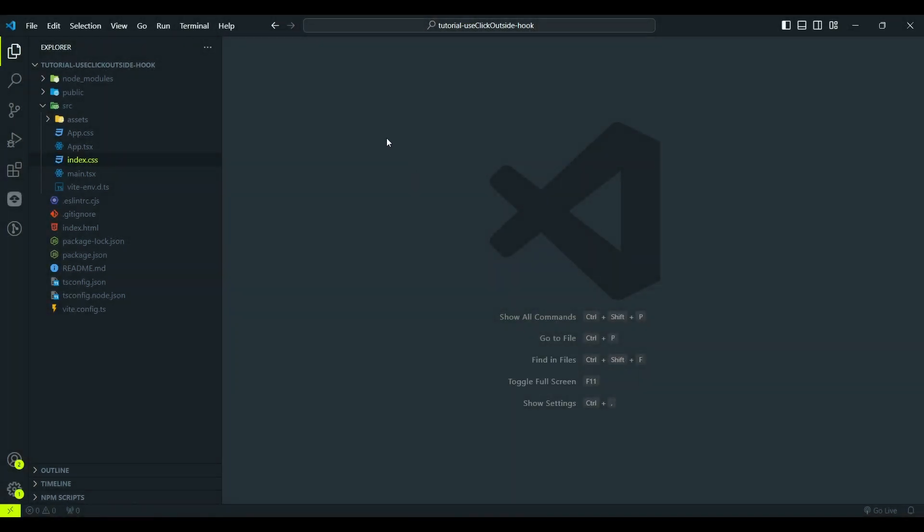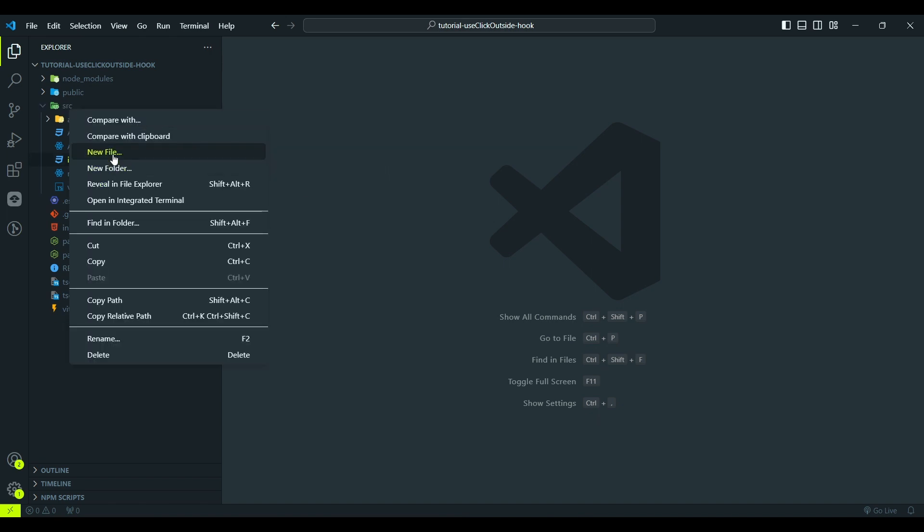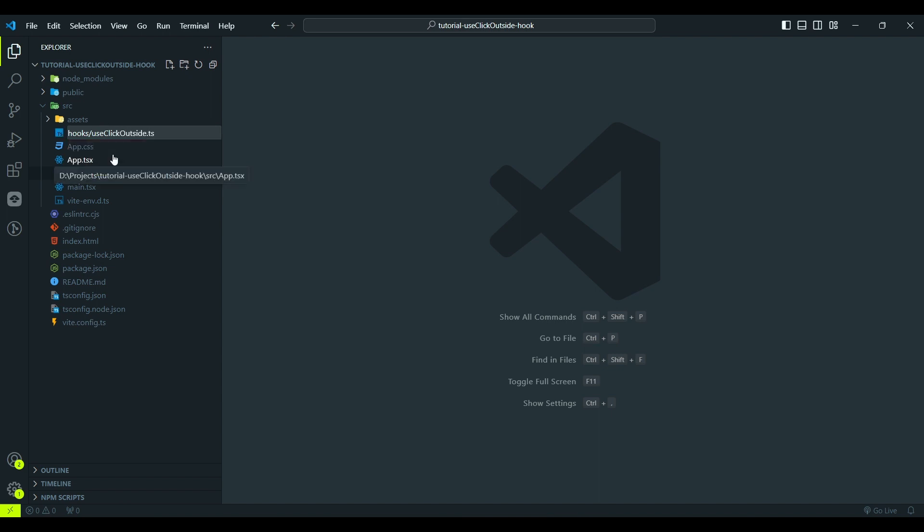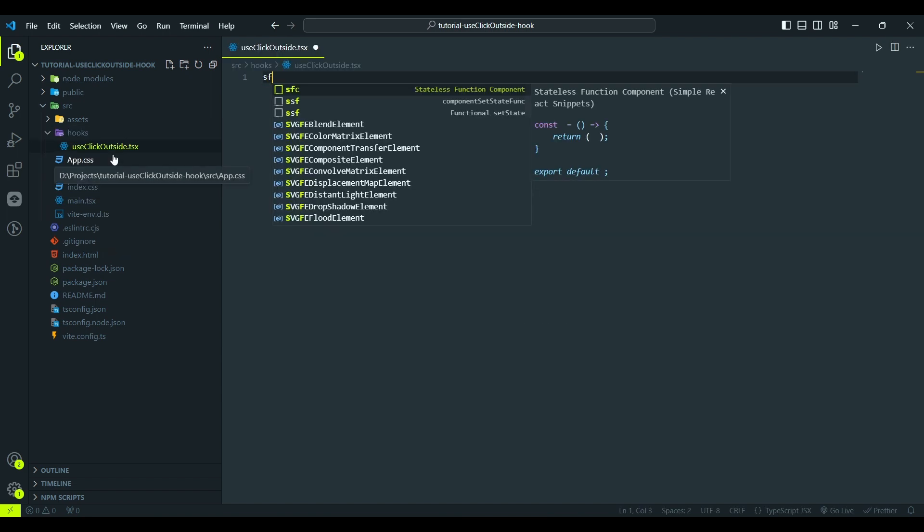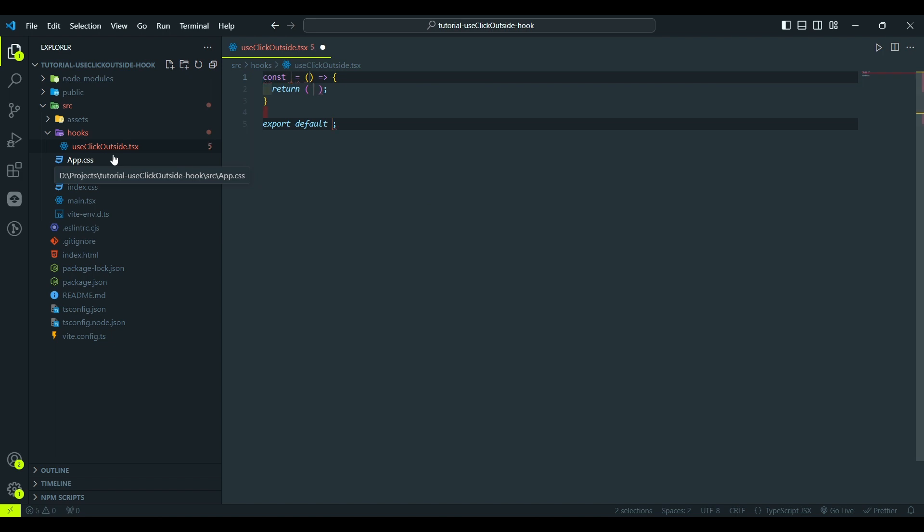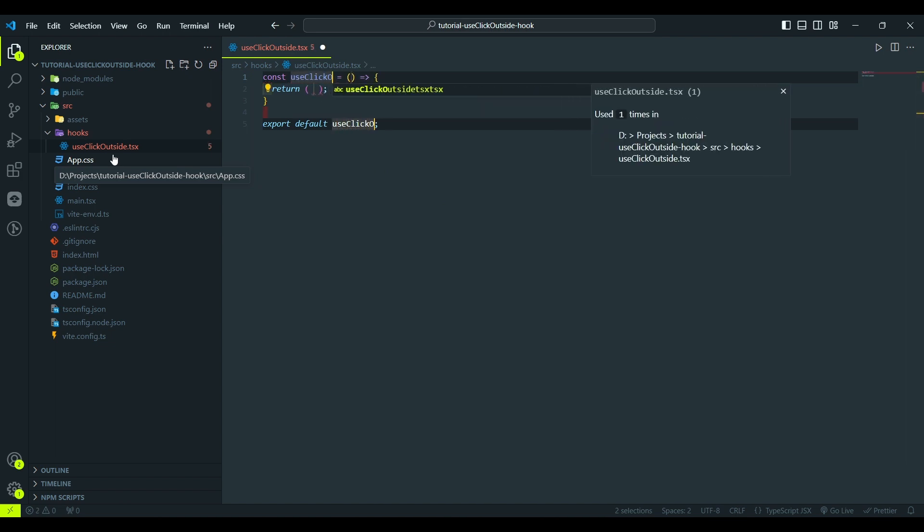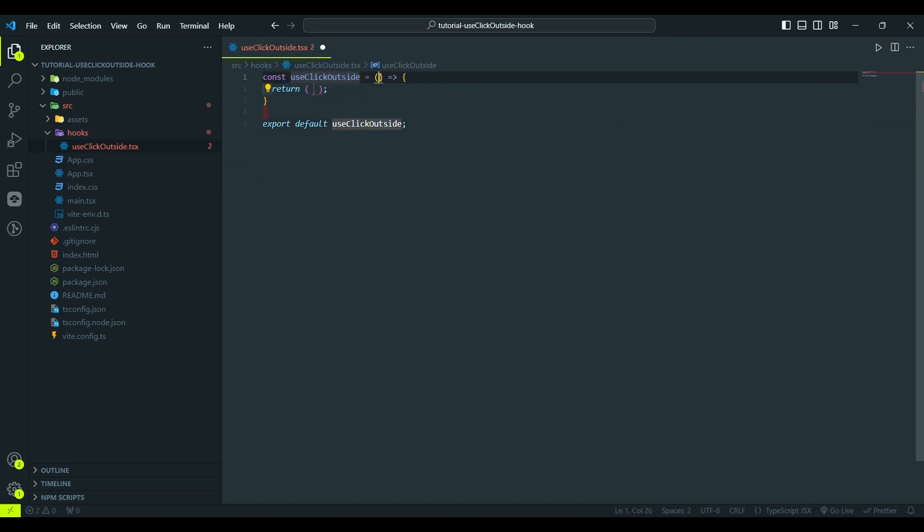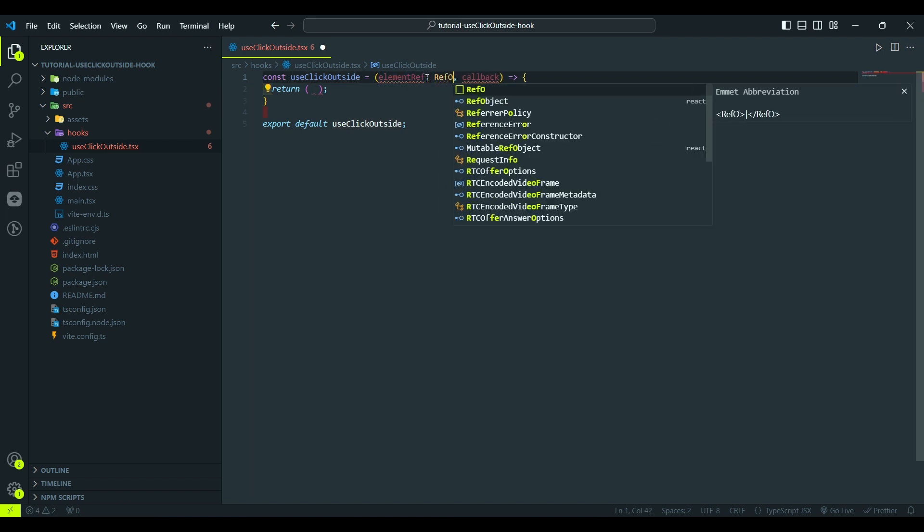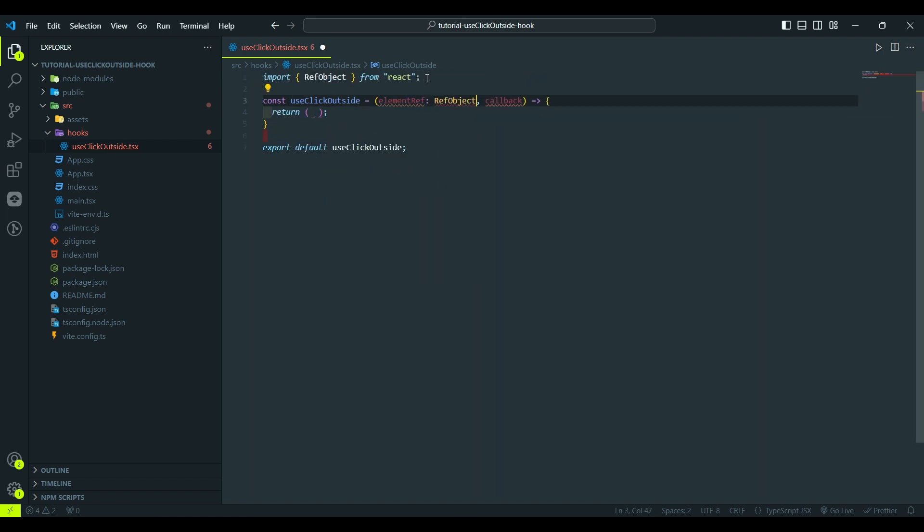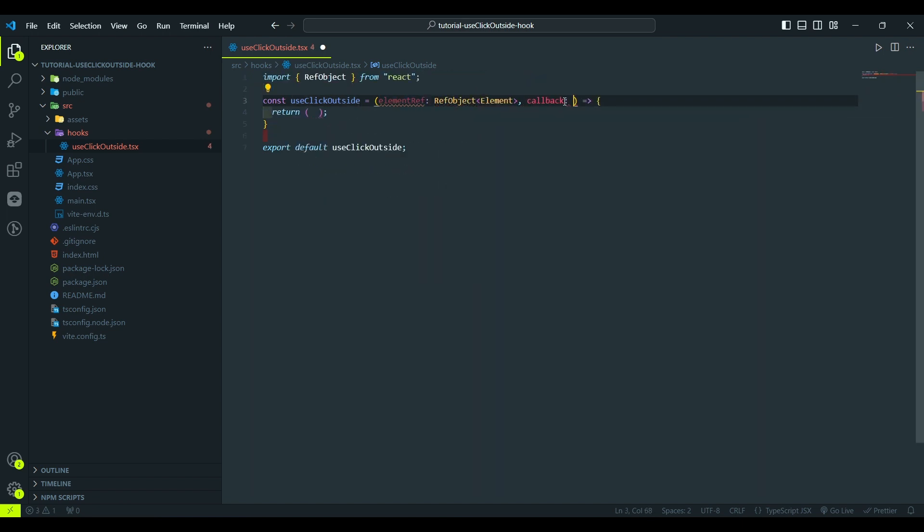To initiate, let's create a separate file called Use Click Outside, and let's start off with the hook declaration. Our hook will receive an element's ref and a callback function to execute. The element ref will be in type of ref object, and callback is just a regular function.